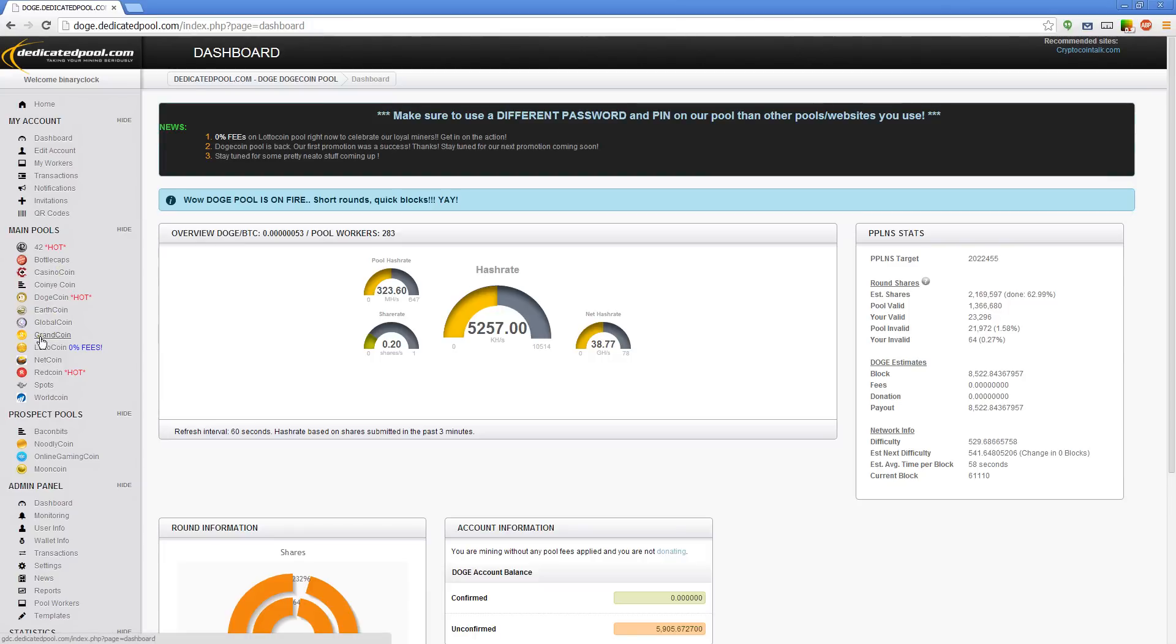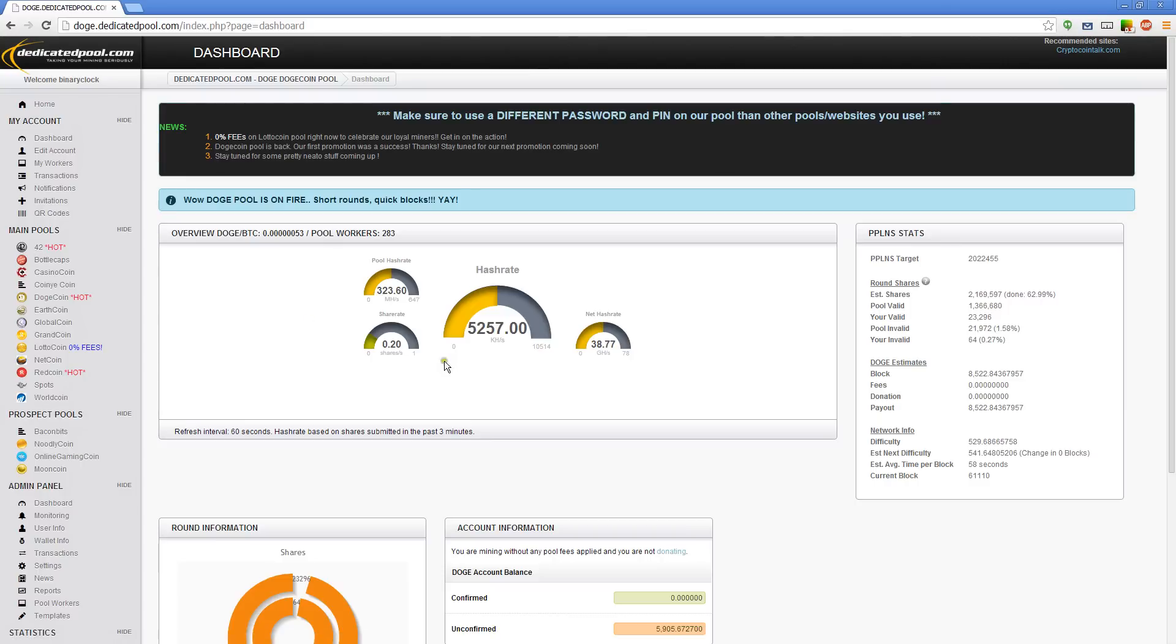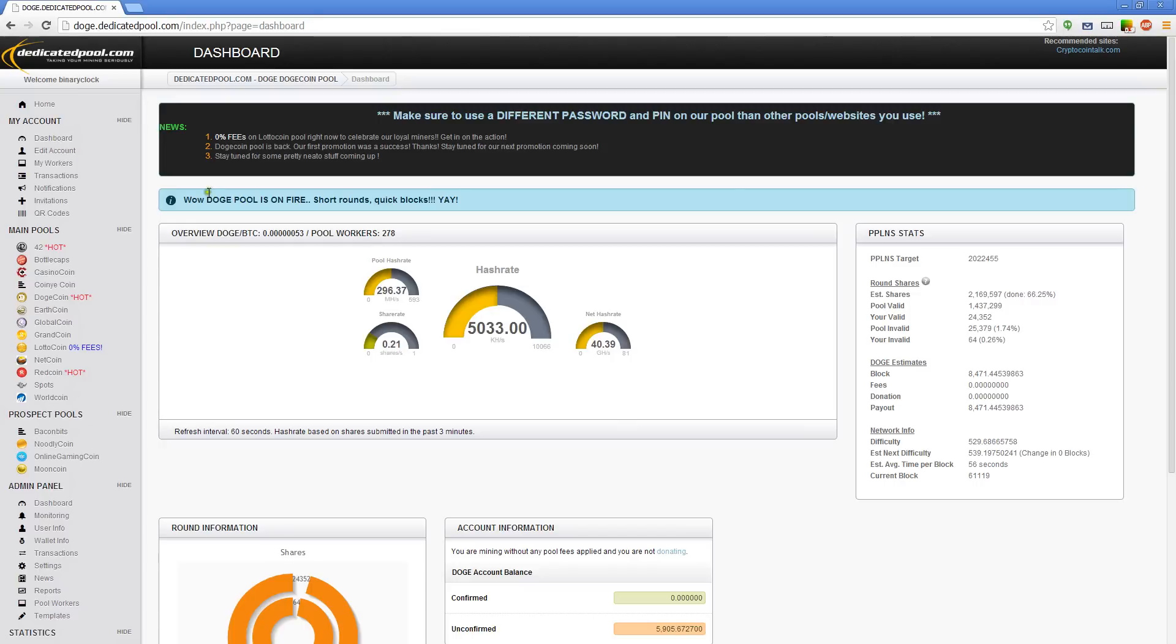Not so with Dogecoin and even so sometimes with 42 because they are very high difficulty coins. What do I mean by high difficulty? Well, if you go to your dashboard, I'm already on it but I'm going to click on it again for good measure.